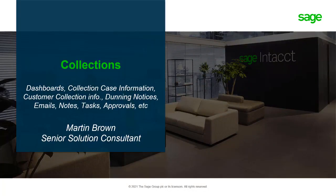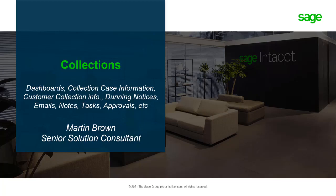Hello, my name is Martin Brown. I'm a Senior Solution Consultant at Sage Intacct.